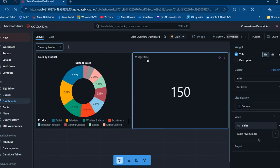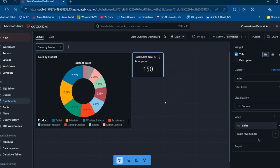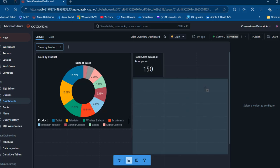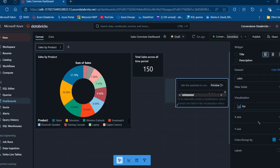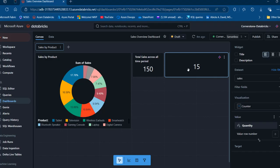I can add a title by double-clicking the widget title and calling it 'Total Sales Across All Time Period,' then click outside to apply. I can also resize the widget to make it smaller. Now let's create a counter for total quantity. I'll add another visualization, resize it, choose Counter as the visualization type, click the plus to add a value, use the quantity column — that gives me M15 as the total quantity. I'll add a title of 'Quantity' and a description of 'Total Quantity Across All Time Period,' then click outside to apply.